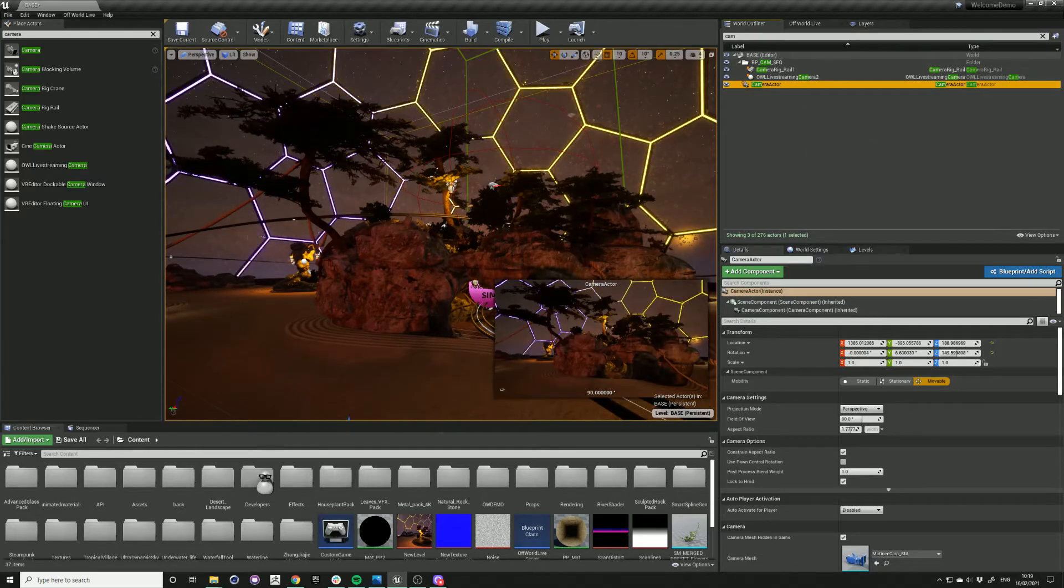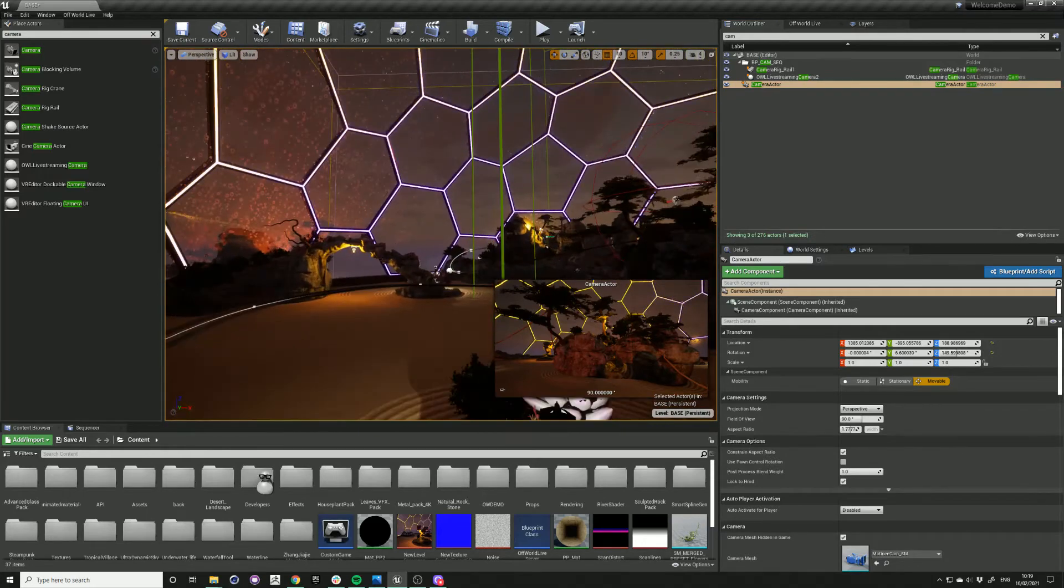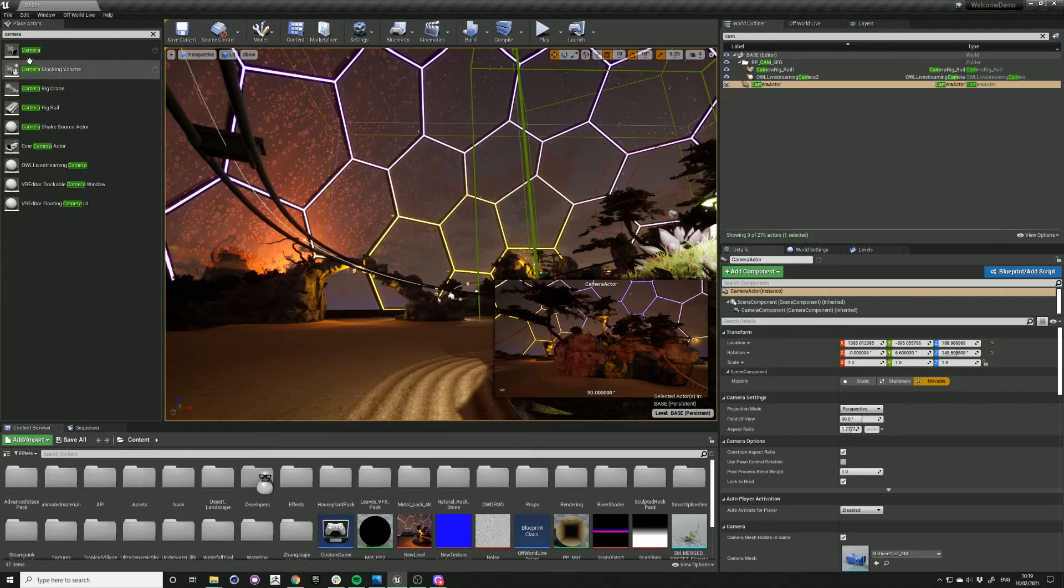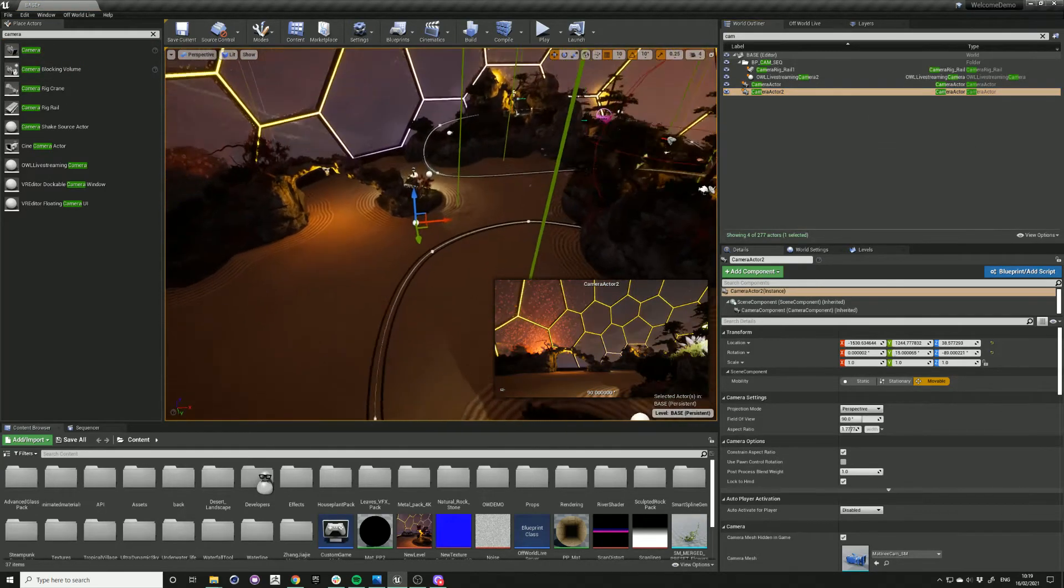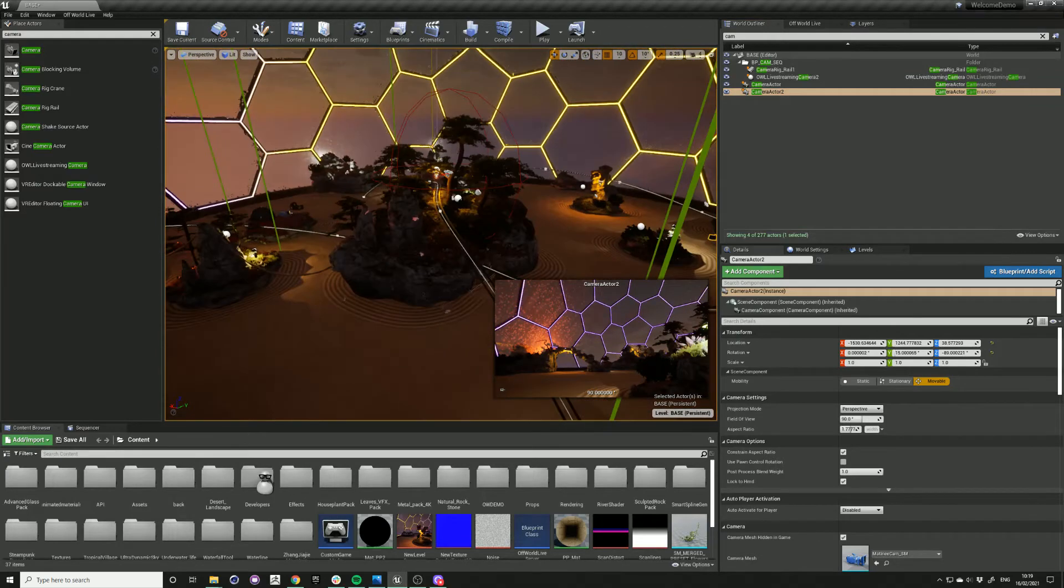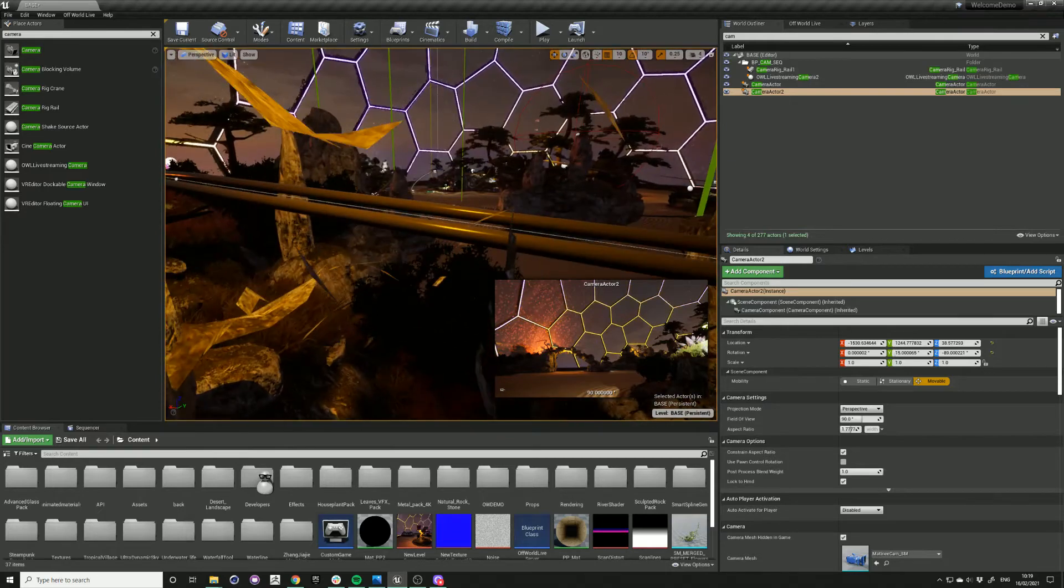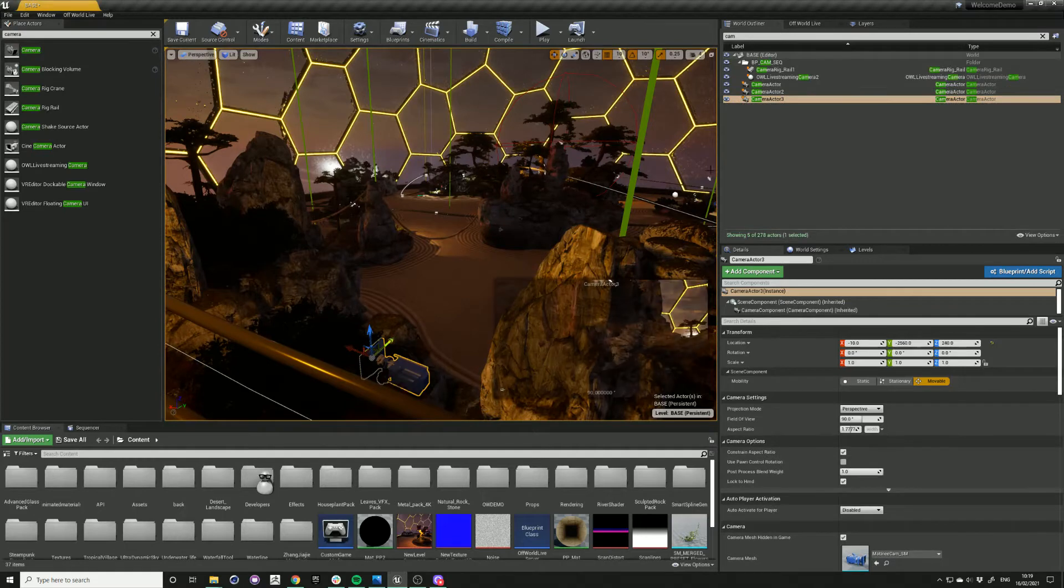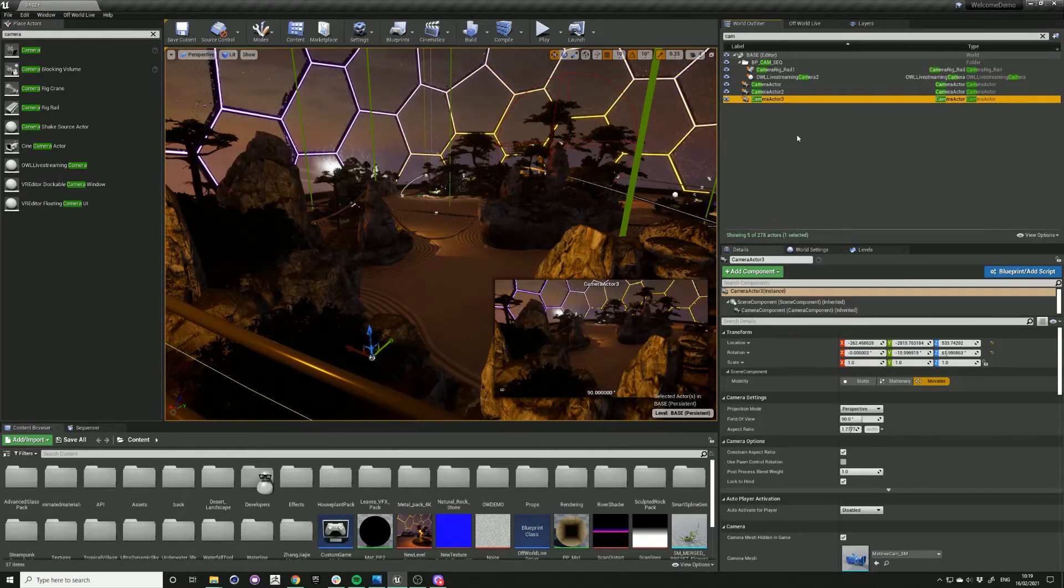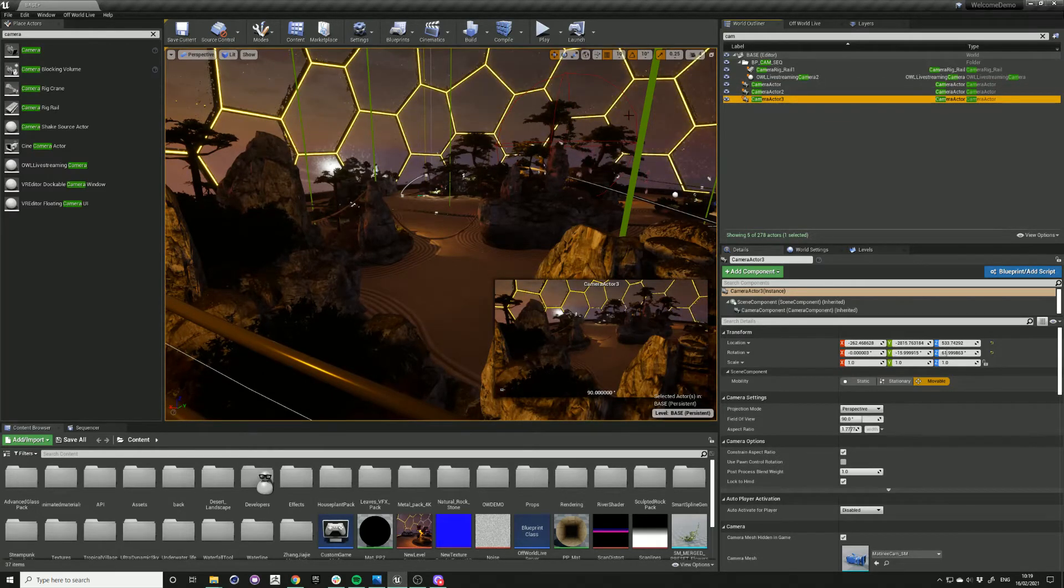Go on to a different view. Drag another camera actor. And we'll just find a third viewpoint and drag in another camera actor. Okay, so now I've got these three different camera actors in place for each of the different shots that I want.